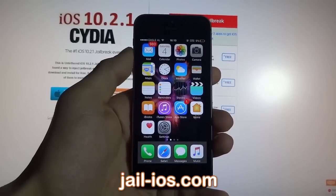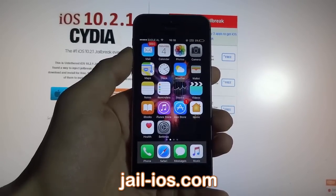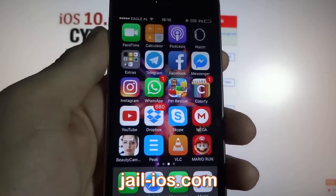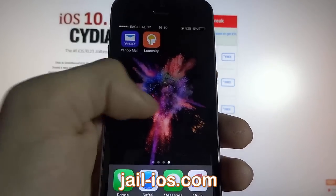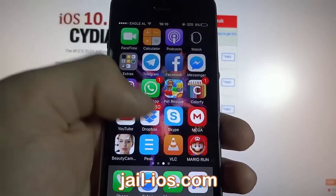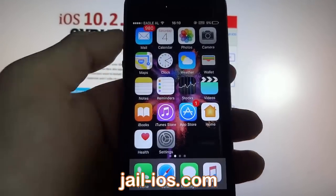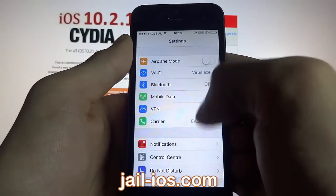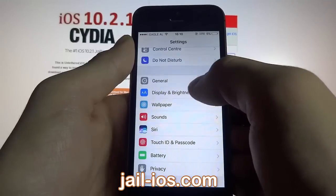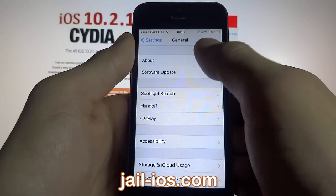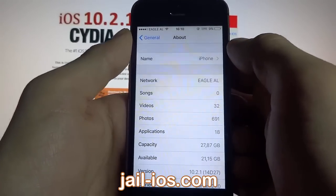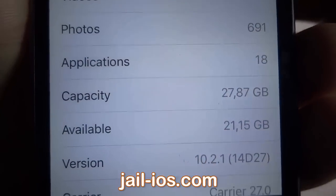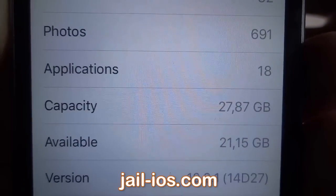Today I'm going to show you how to jailbreak iOS 10.2.1. First of all I'm going to show you that I'm not jailbroken yet — I do not have Cydia installed. As you can see I'm running the new iOS 10.2.1.